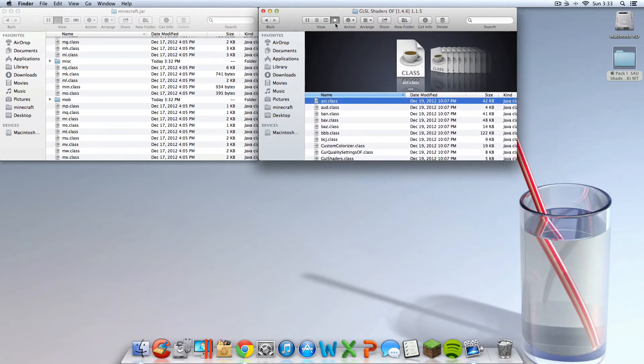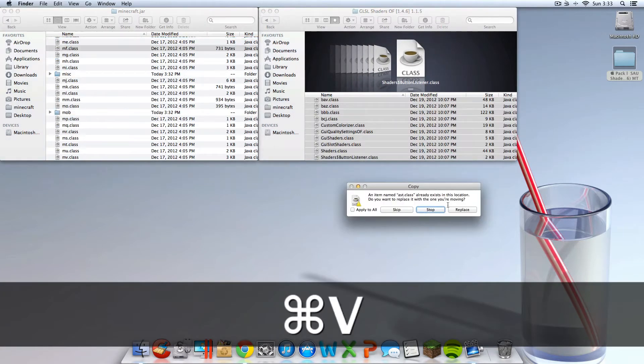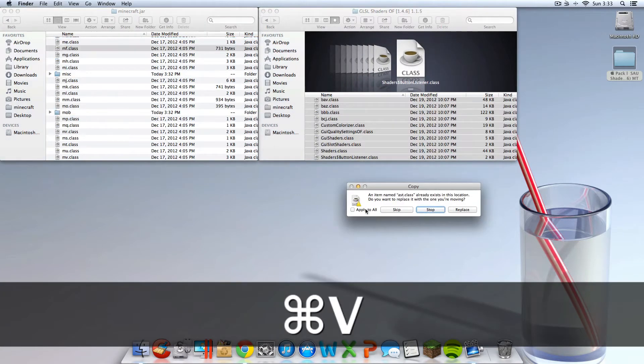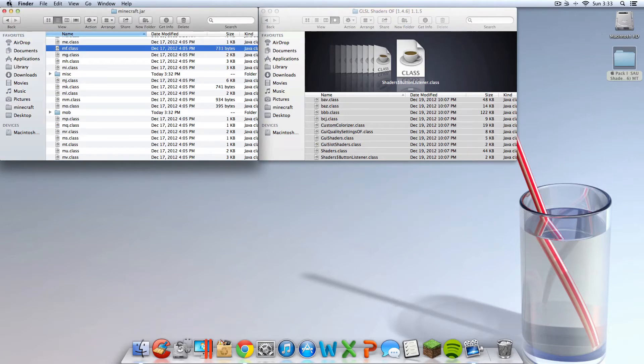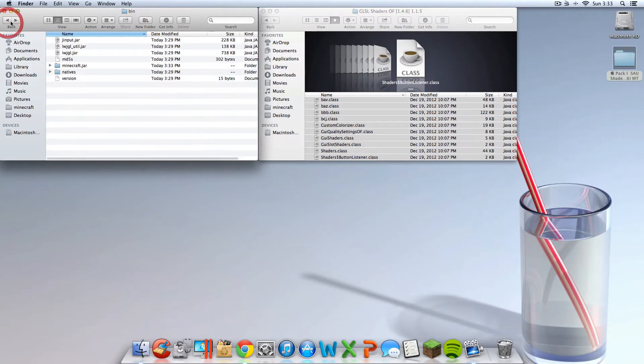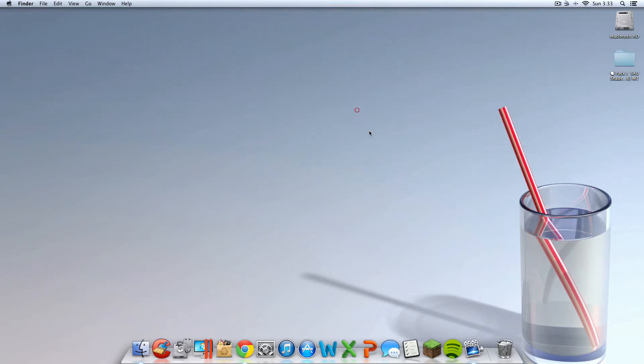Now you're going to want to go into the GLSL shaders blue folder and do the same thing. Command A, Command C, Command V. That's pretty much highlight, copy, paste. Now you can exit out of both of those folders.